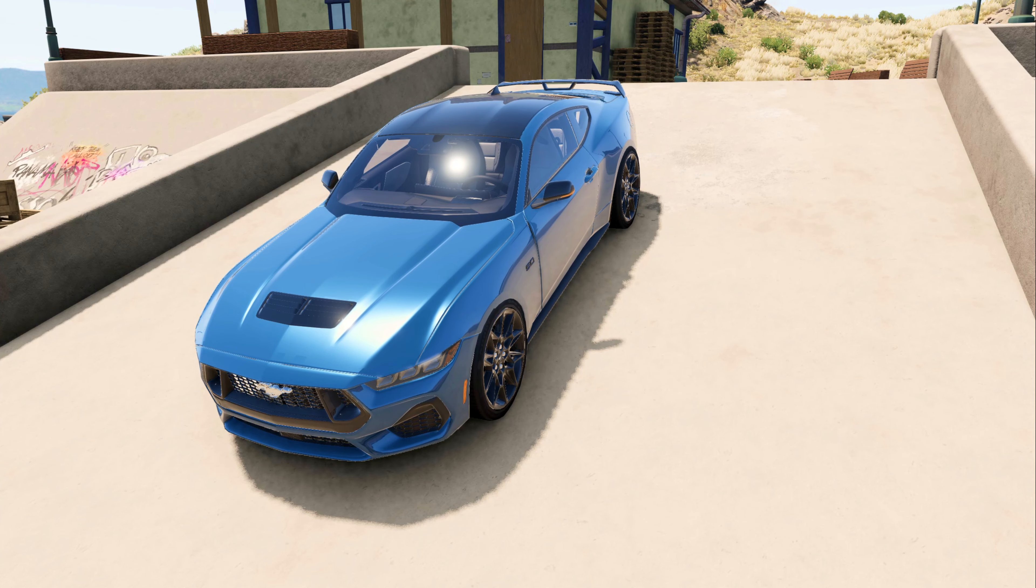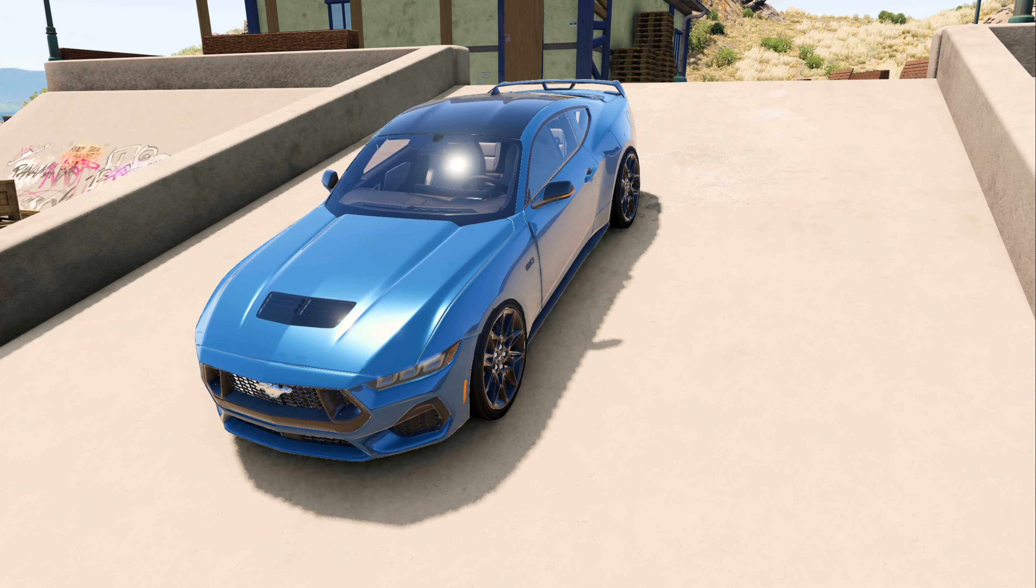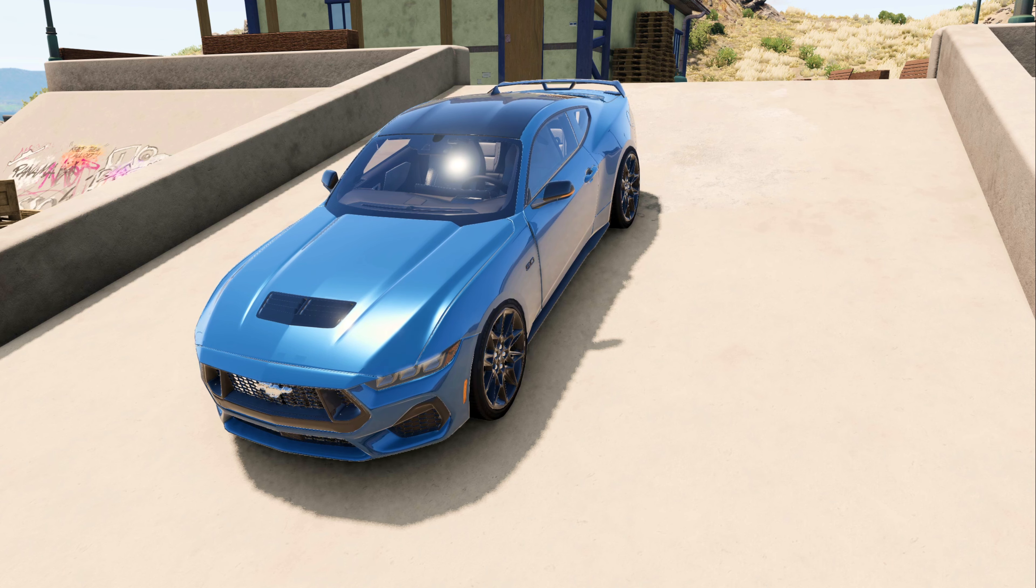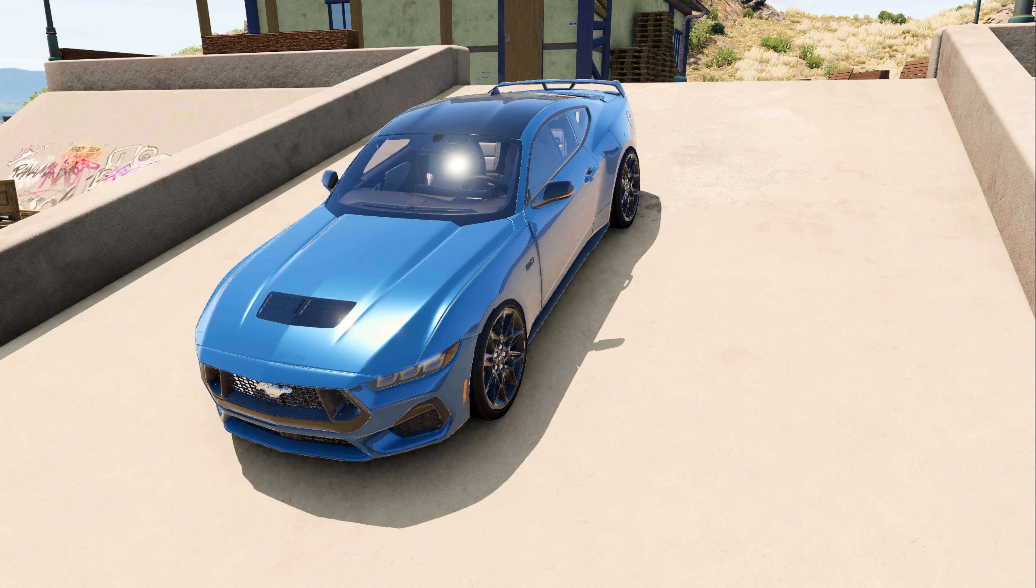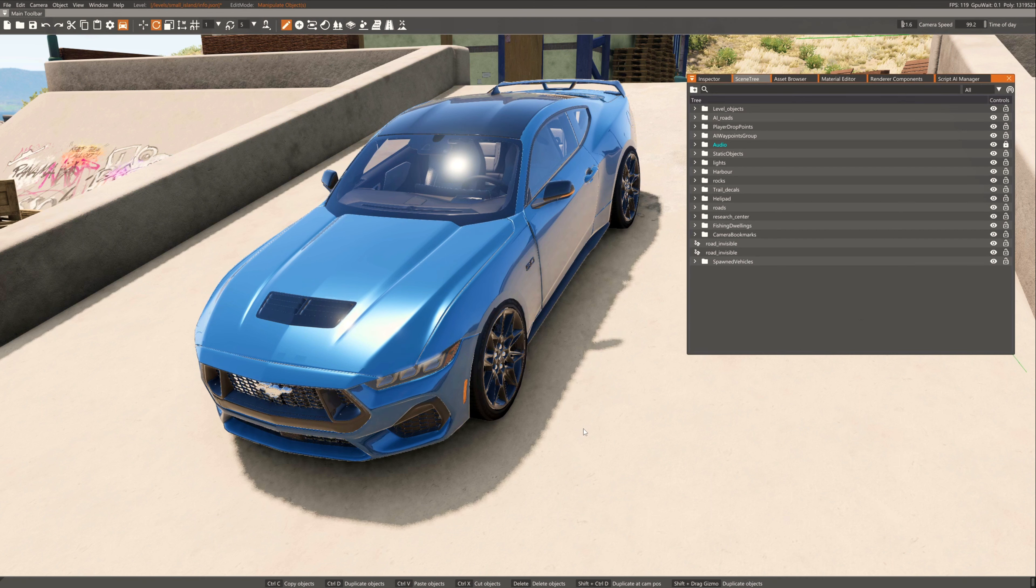Everyone knows that the shadows are a weak point of BeamNG Drive. In a few steps you can fix it and achieve this result. First, press F11 to enter the world editor.